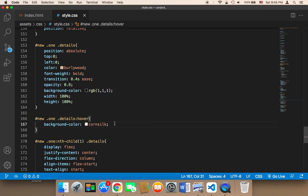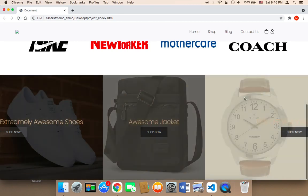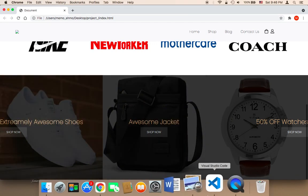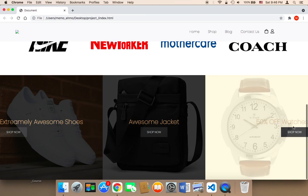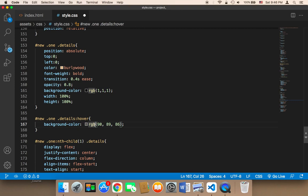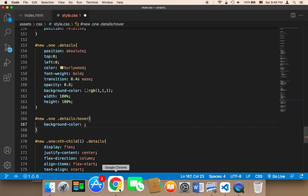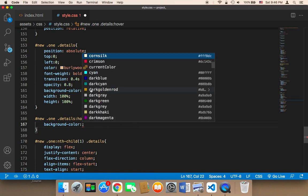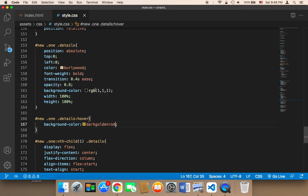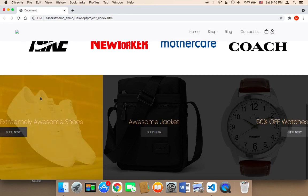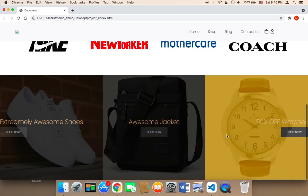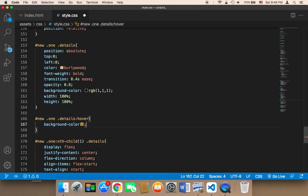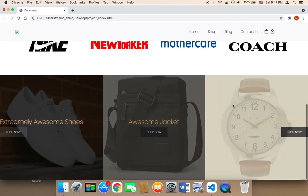Let's say corn silk — if I refresh and hover, this is how it's going to look. I think the color is great. You could also try another color like dark goldenrod, but I think corn silk is better. I'm going to go back to corn silk — I think it looks amazing.